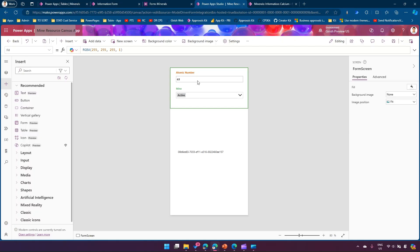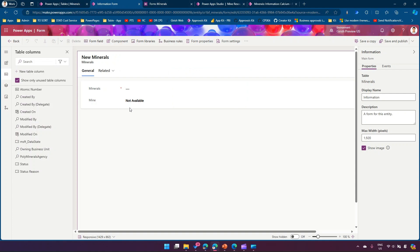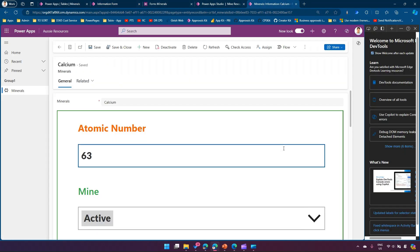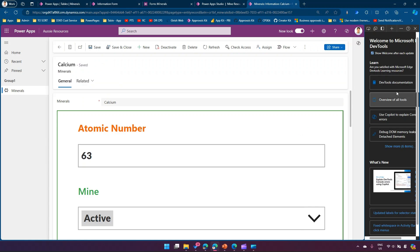That's it — this is how you embed a canvas app into a model-driven app and use the ModelDrivenFormIntegration data source to render contextual data. Thanks for watching.